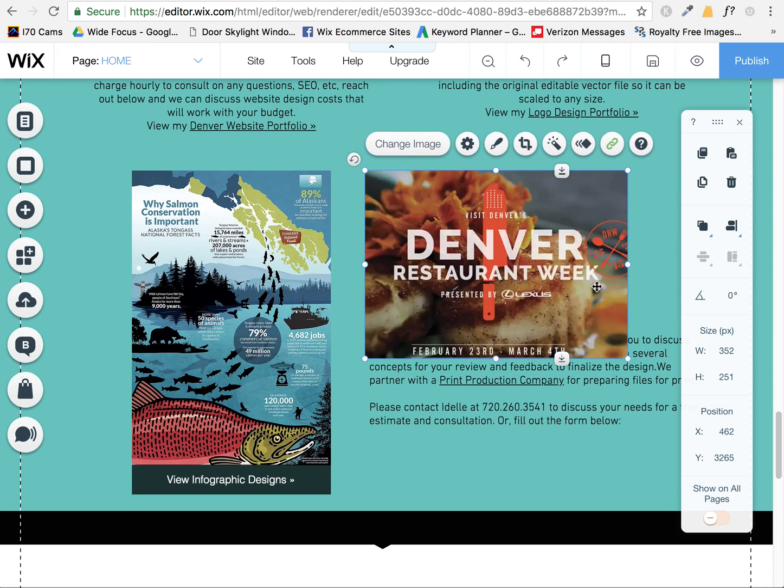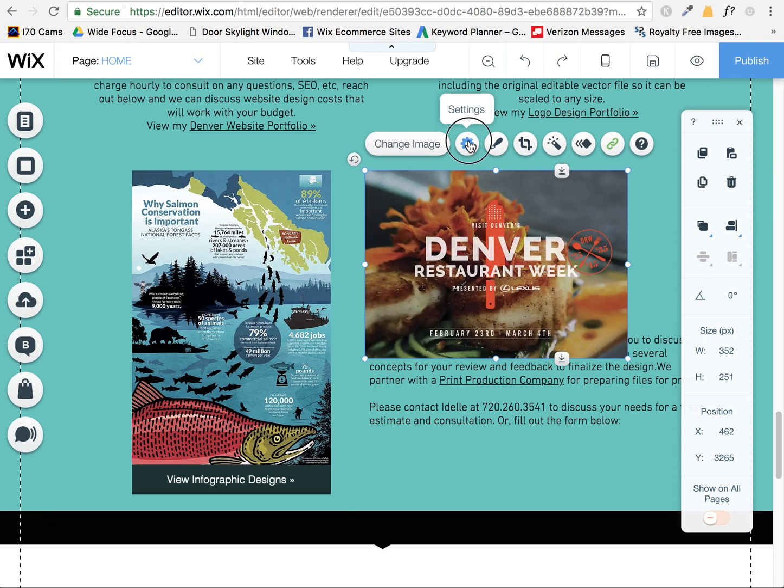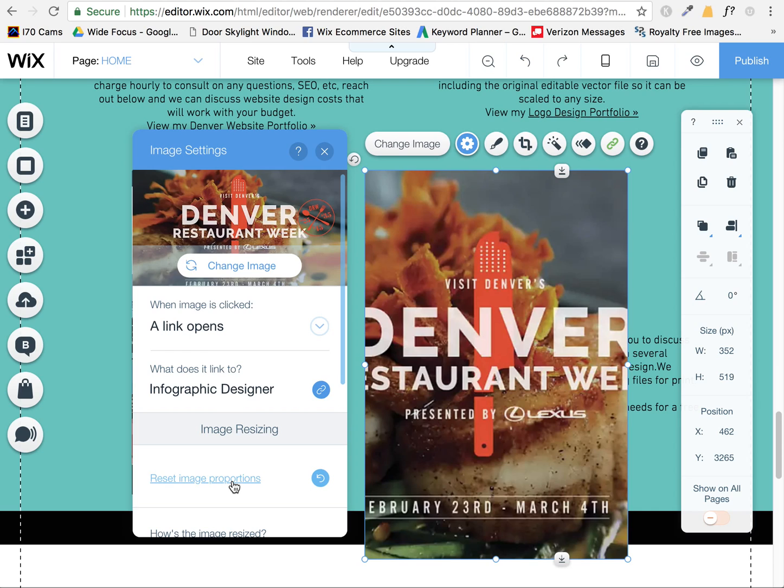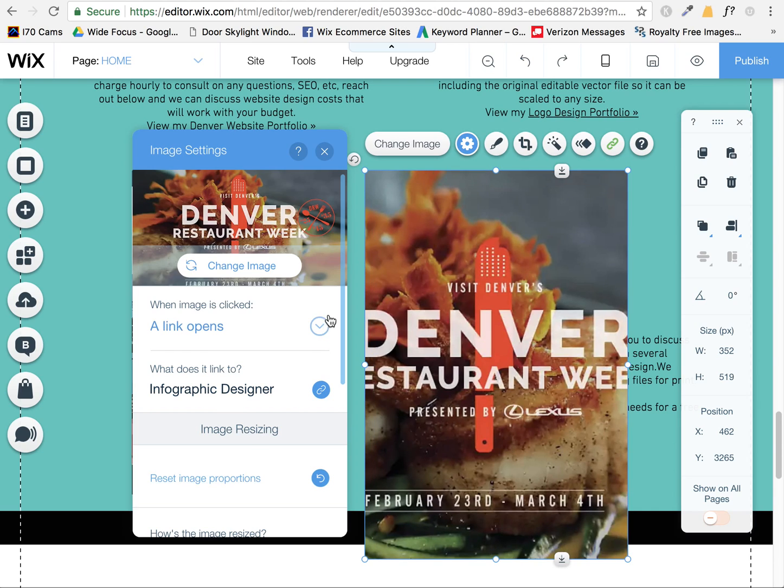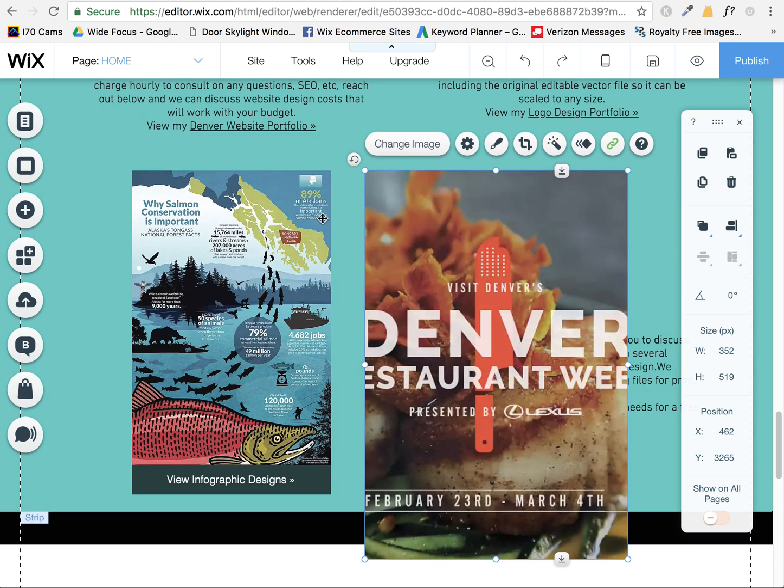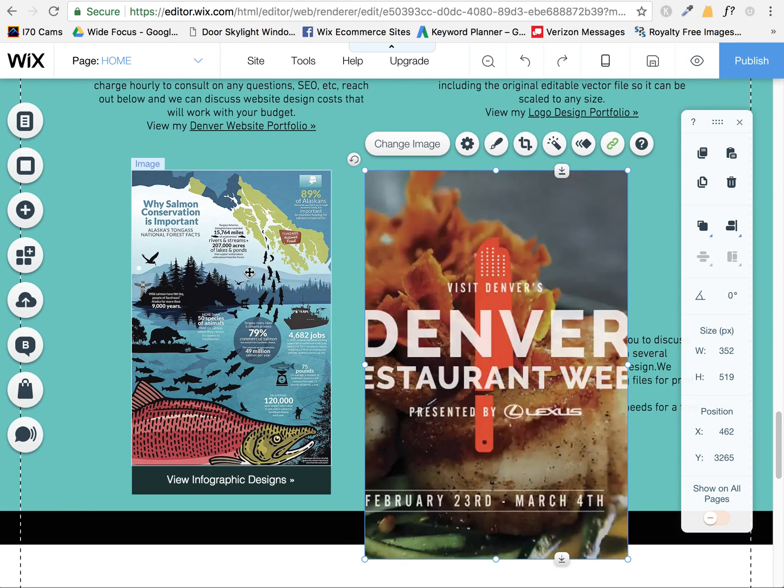Well, I can kind of resize it, which is fine. I can go up here to reset image proportions. This is where I'm having a problem. When I do that, what it's doing is it's resetting it based on what the original proportions of the original image was that I have now changed to a different image.